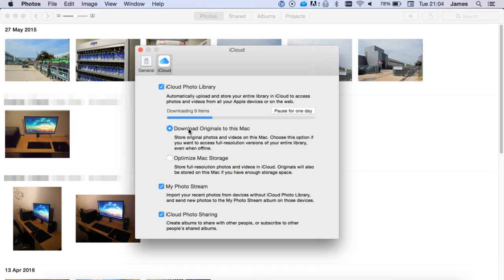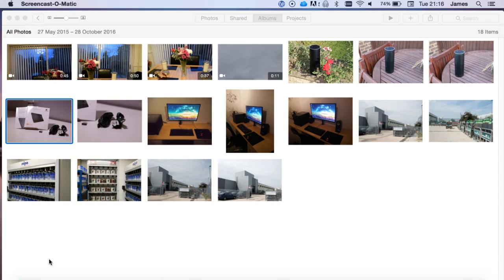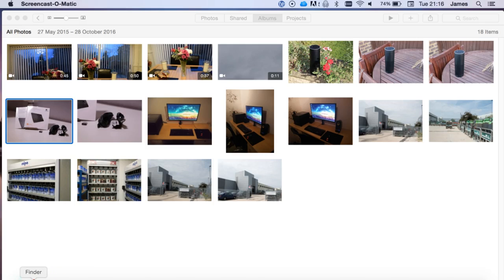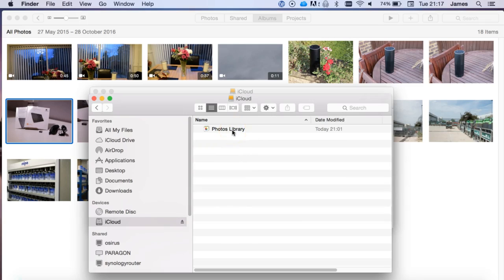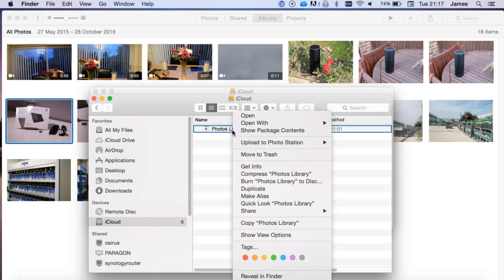Now from here, if you want to see the original location of where the main files are, you'd actually need to go into Finder and go to the directory to where your library is. And when you get to the Photos Library, you want to right-click, or if you're using a trackpad, that's actually clicking with two fingers.